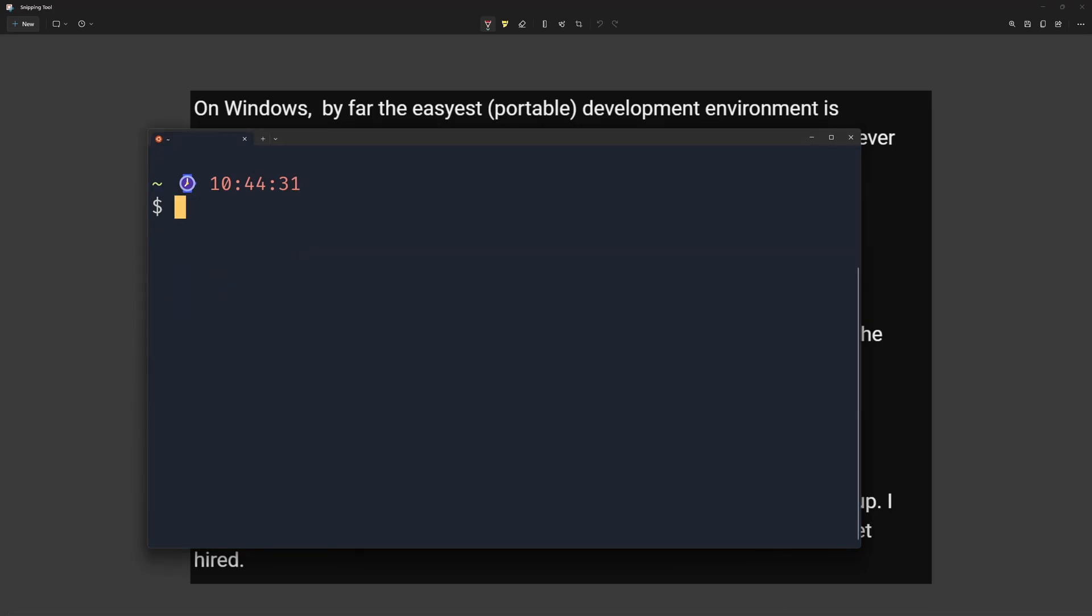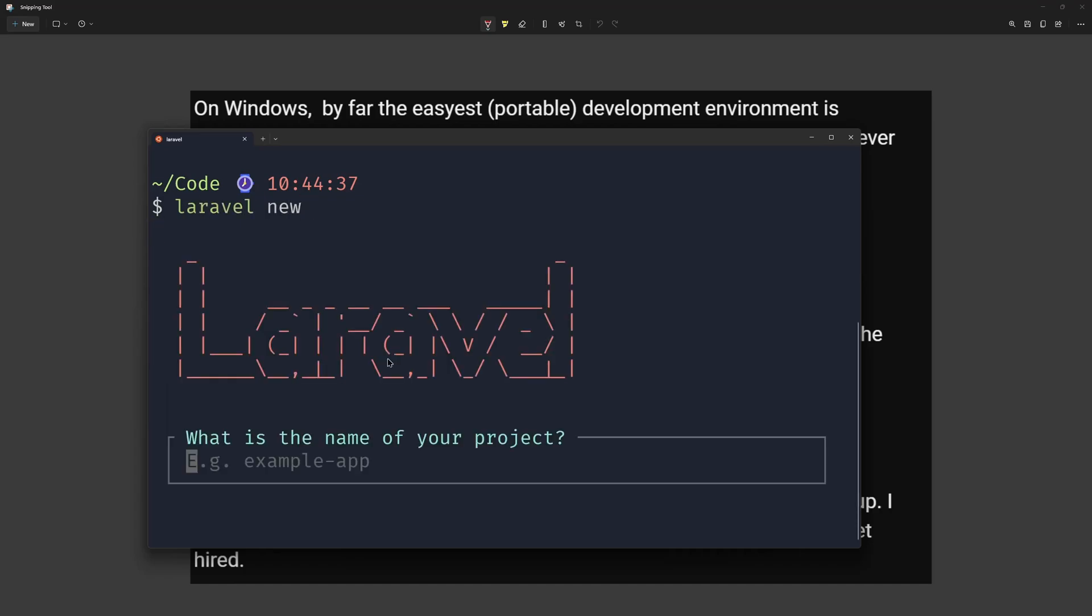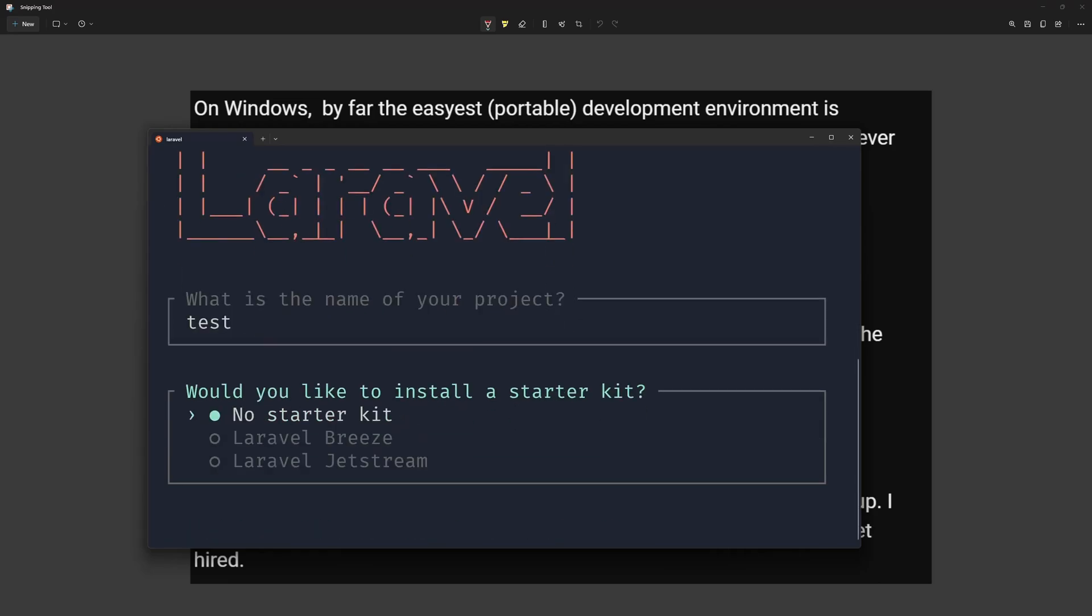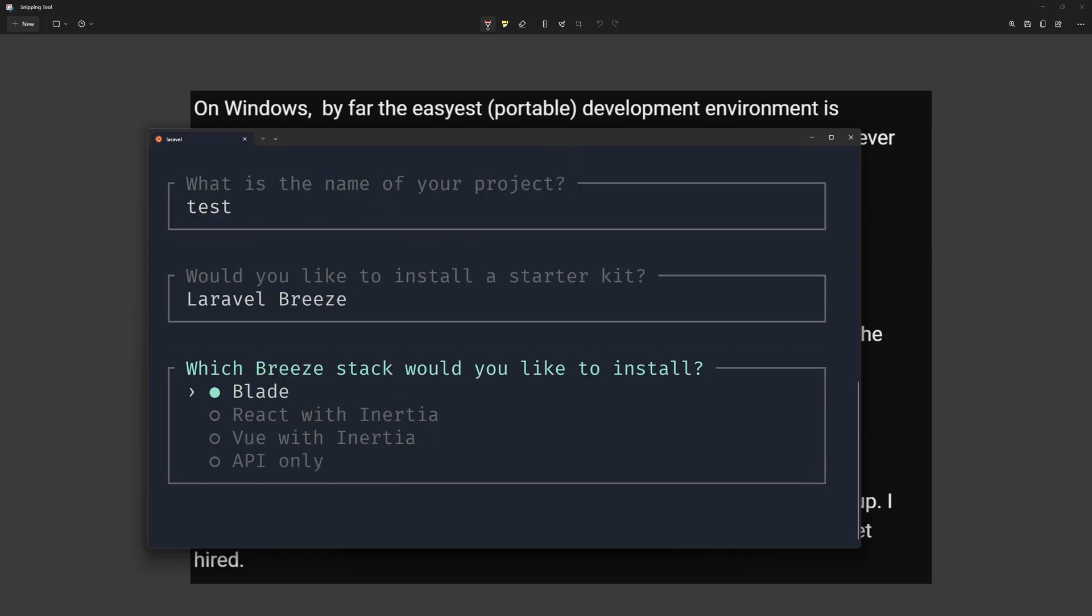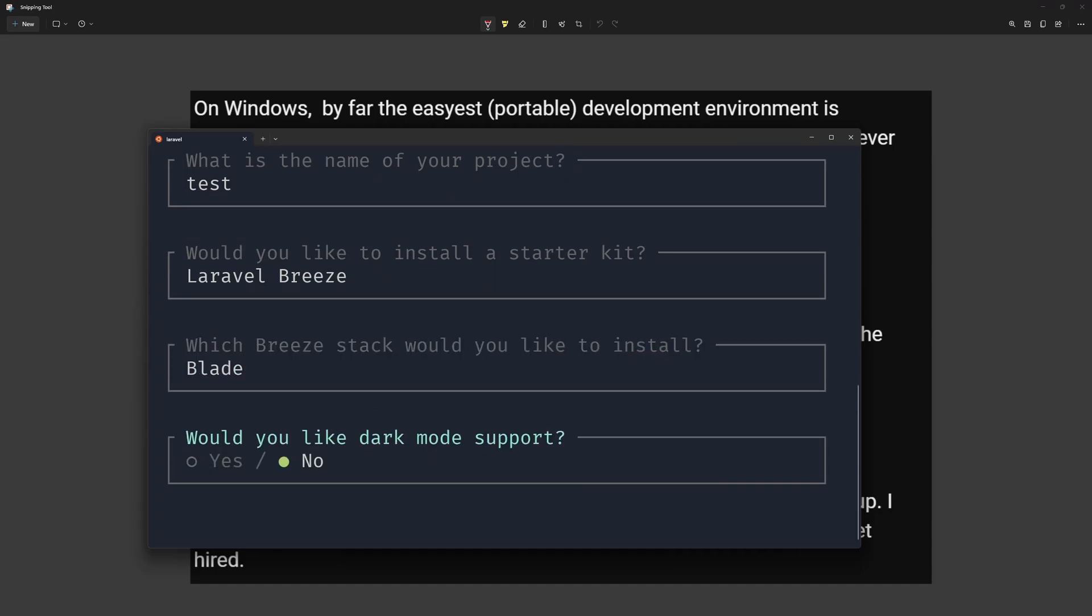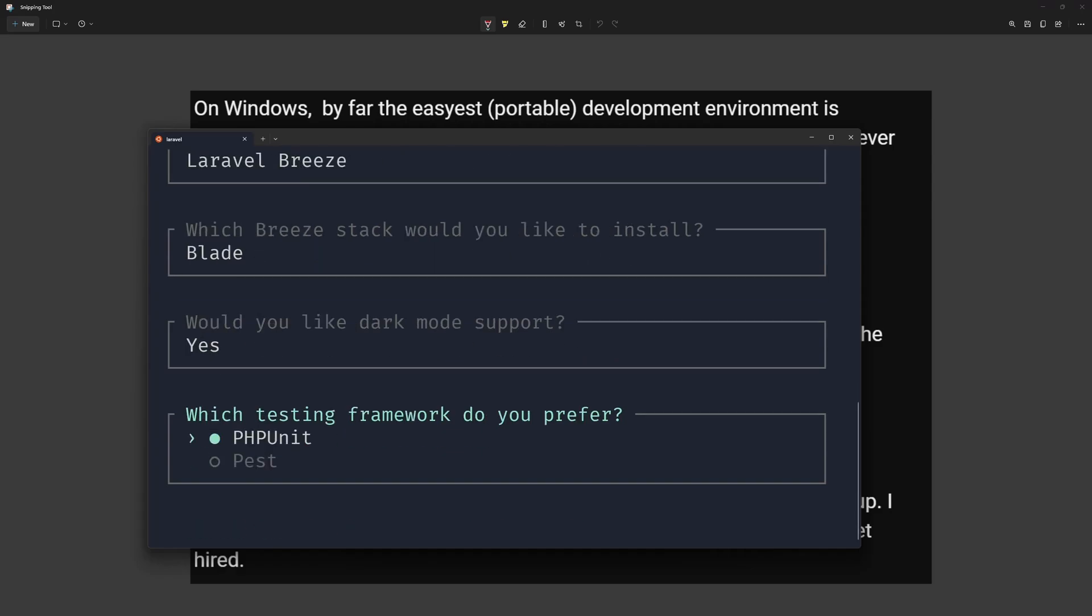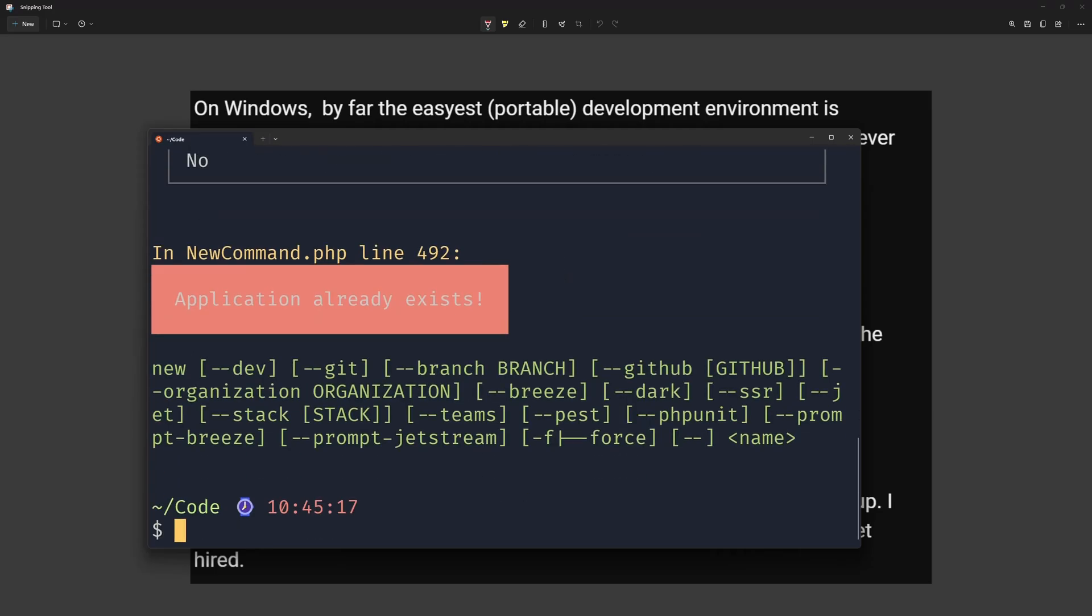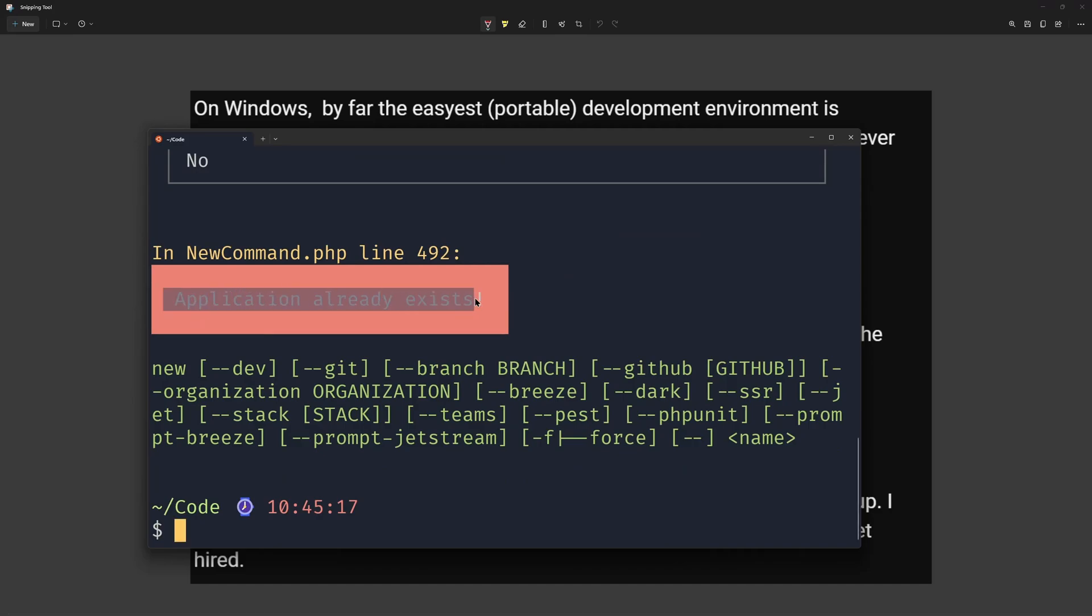Now here I am in the WSL and let's navigate in the code directory. And let's say here Laravel new. If I hit enter here, we have more beautiful look here. What is the name of your project? And let's say just test for example, hit enter. Now we have we would like to install a starter kit and we have here a drop down and we can select what we like. So let's select Laravel breeze. The same thing. We have a select drop down here. We can select blade for example, dark mode, we can select yes or no. And the same for test. And that's it. So the application already exists.